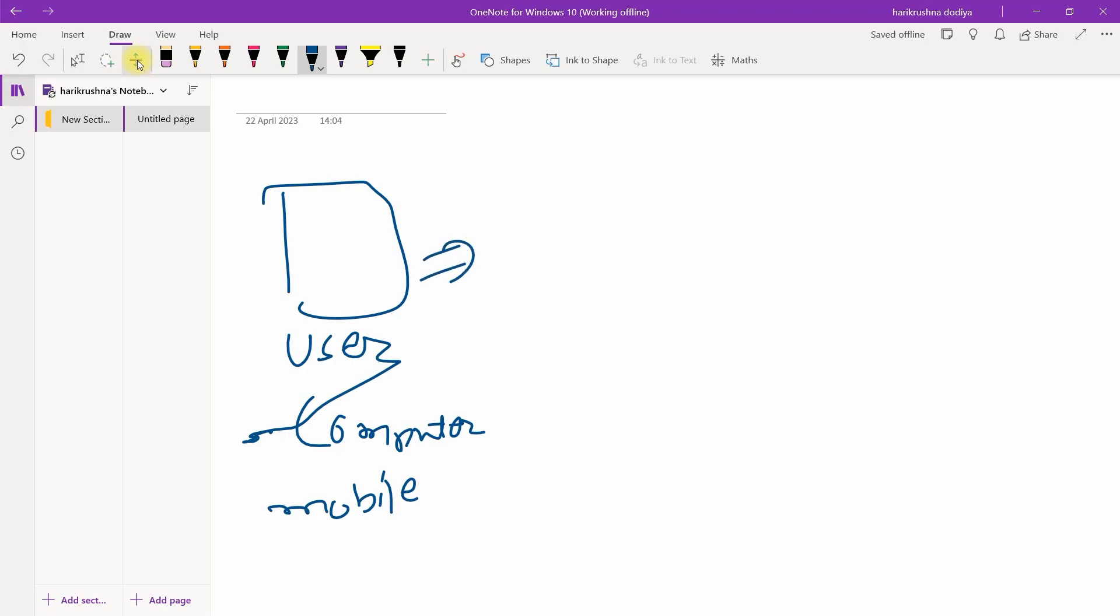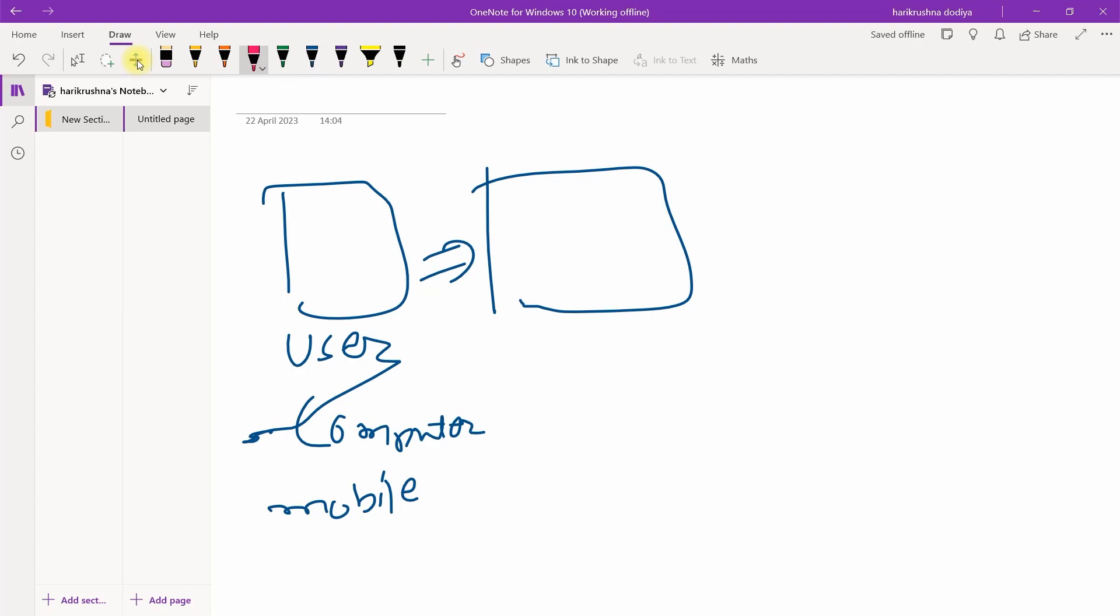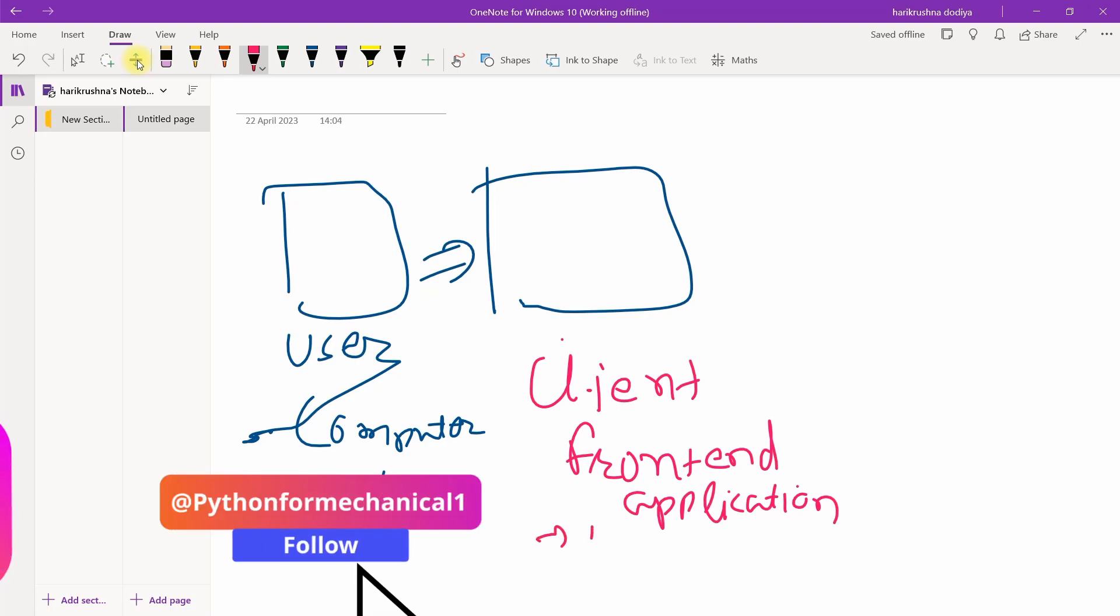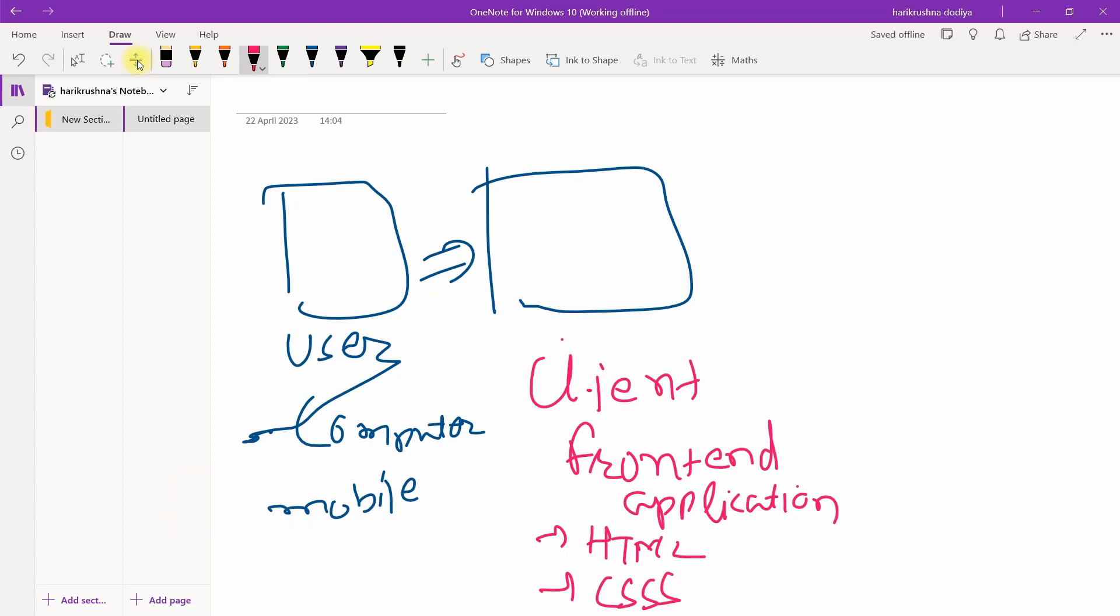This is the user, it goes to your client. Client is the frontend application, and it will utilize HTML file, CSS file, or JavaScript file.